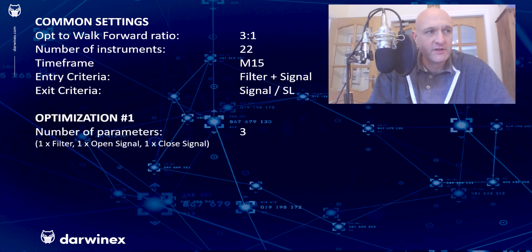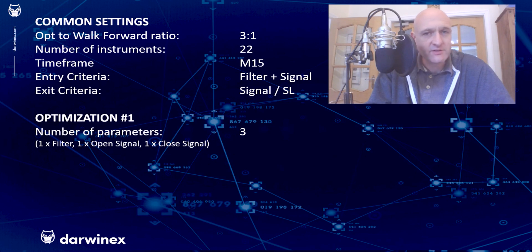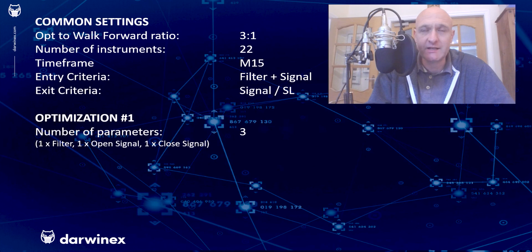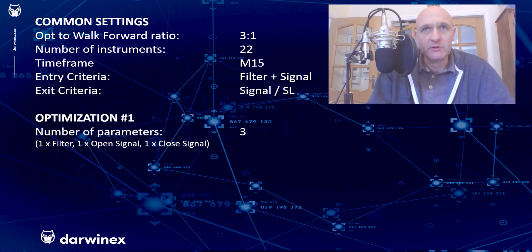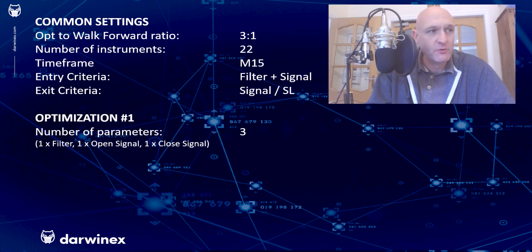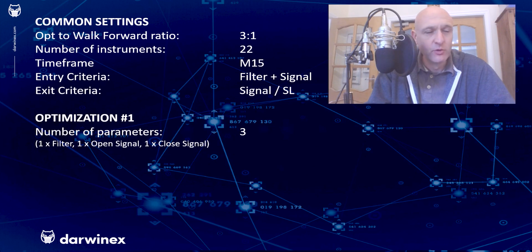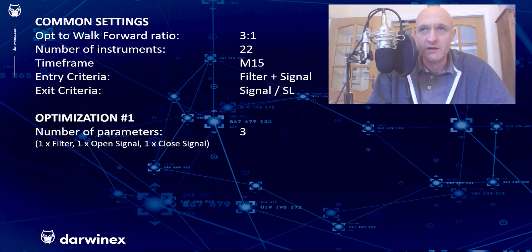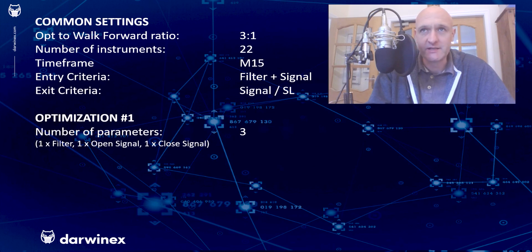As I said before, in terms of the first optimization, we're looking at three parameters here. And that's one parameter on the filter itself, which is the level. So the filter is an oscillator, and that's the level at which trades will be allowed if it's greater than that level and will be disallowed if the value is below that level. There's an execution level for the open signal and likewise for the closed signal. Now, importantly, I'm not using the number of periods for any of those indicators as part of the optimization model. I've simply chosen sensible values for those, and they don't get optimized. Only the level gets optimized.